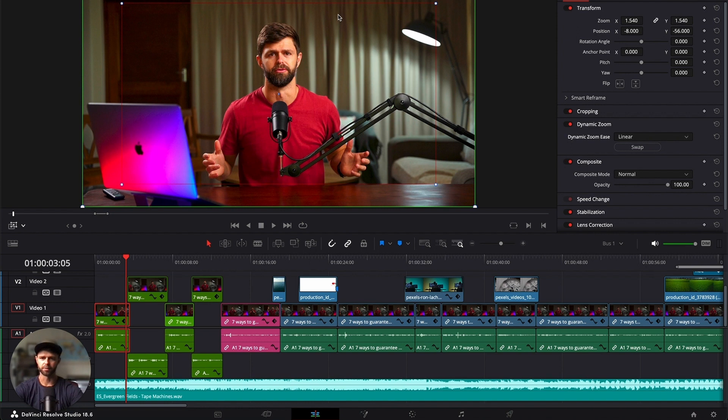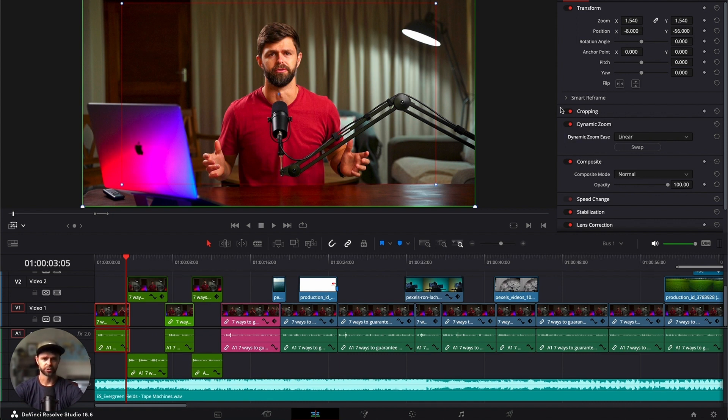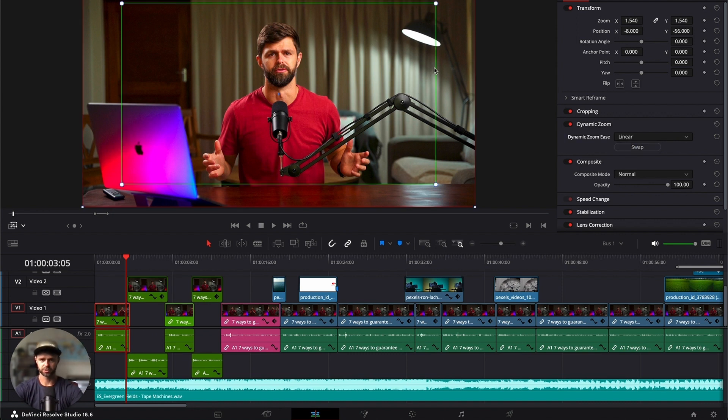The green box is the starting point of your zoom and red is the ending point. So at the moment we're starting on full frame, zooming in to the red. If we swap it, we're going to start on the inside and end on the outside. Now if you want to change how much you